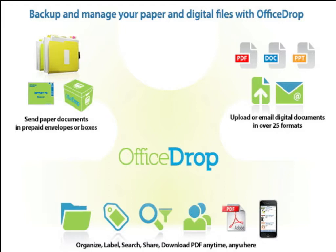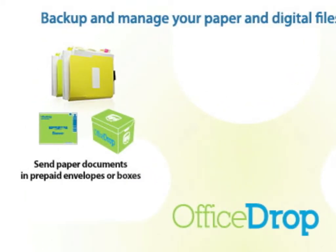Once at OfficeDrop, all the information, including your paper documents, can be organized, labeled, searched, shared, and downloaded as searchable PDFs.